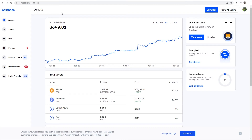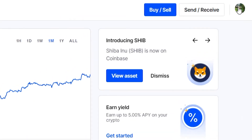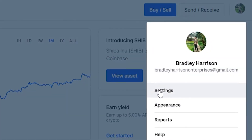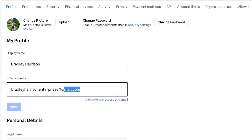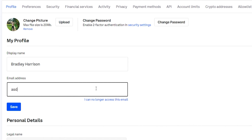To change your email address on Coinbase, you first need to be logged in. Then go to your profile icon in the top right-hand corner and go to settings. Once you're in settings, you'll see your email address, which you can edit and enter a new one. Once you're happy with that, go ahead and click save, and that's how you can change your email.